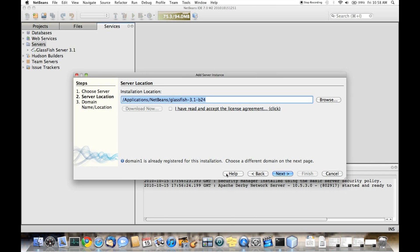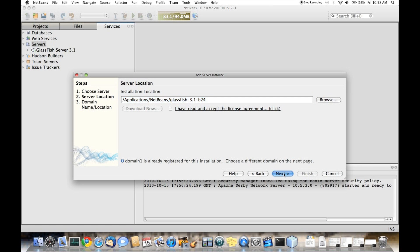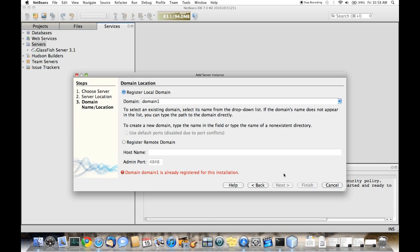After we've named our server, we need to tell it which bits to use for doing things like class path completion. We'll just use the Build 24 bits that were installed when the IDE was installed. Now let's take a look at this page for a moment. You'll see that normally it shows up with register local domain, and it would register domain 1.